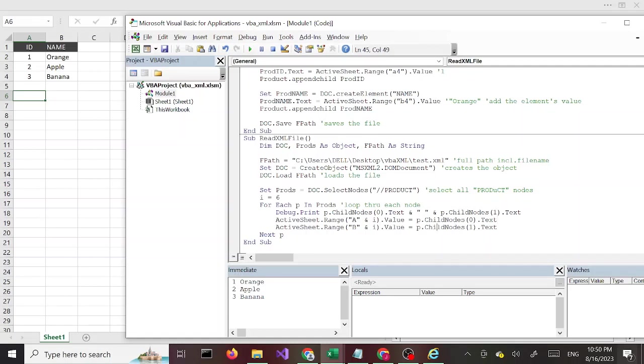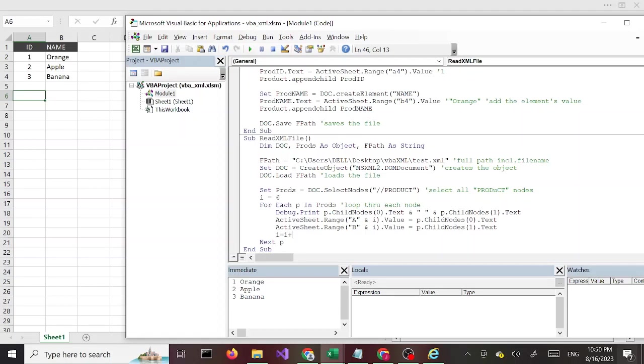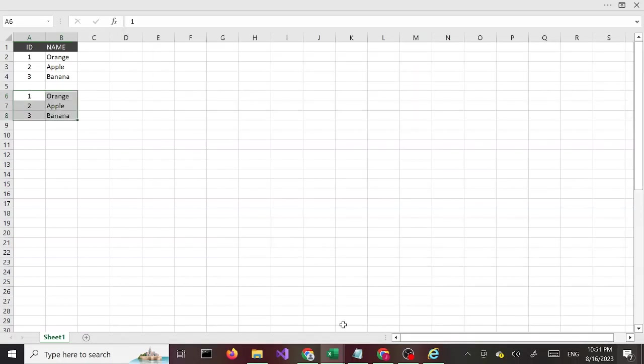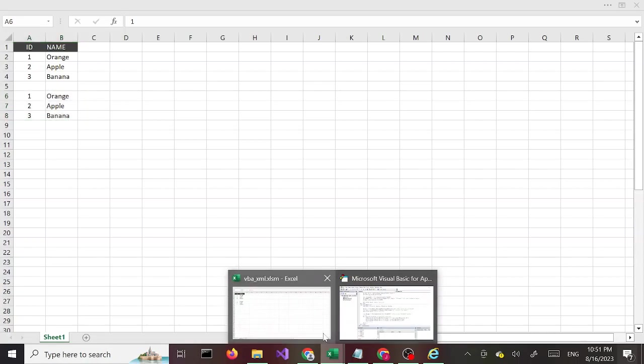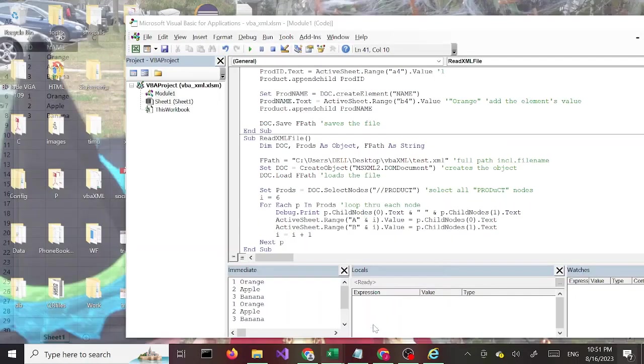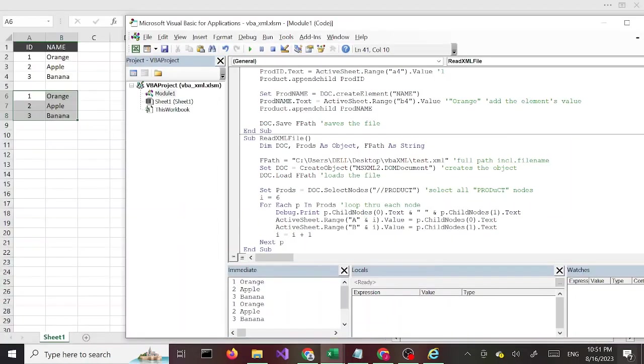So this should print the list starting from A6. And then finally I have to increase the value of I, so I equals I plus one. Let's go ahead and run this. And there you have it, so we printed it here and we printed it in the window here. So that's reading data from XML file.